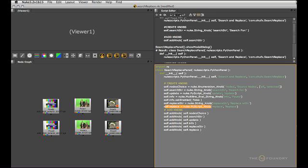And finally we've got another python script knob to perform the replace action. And once we've created all those knobs we're adding them one by one in the order they should show up in the interface.